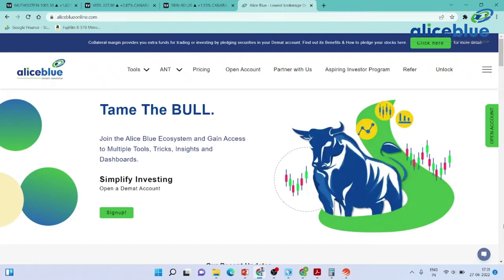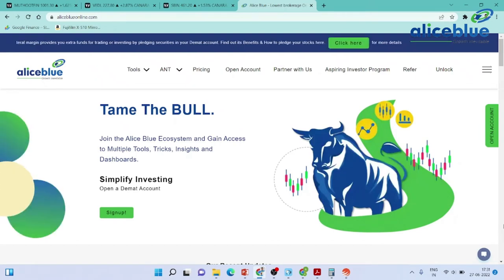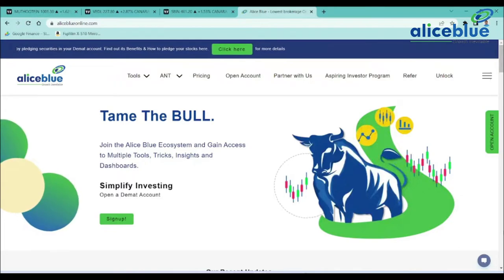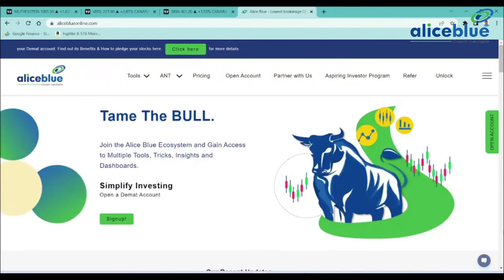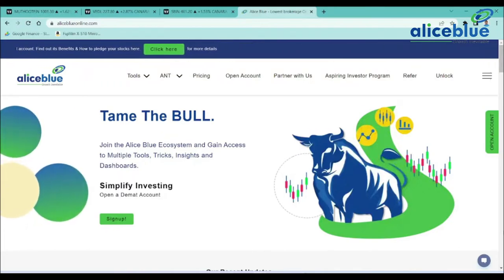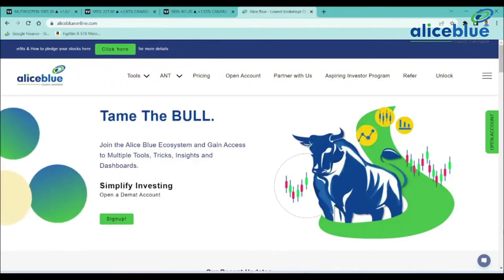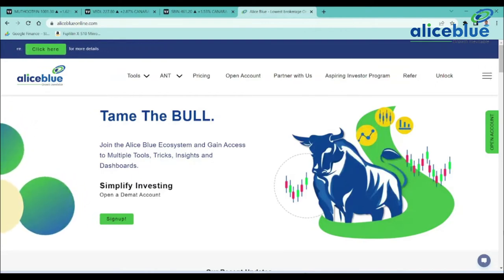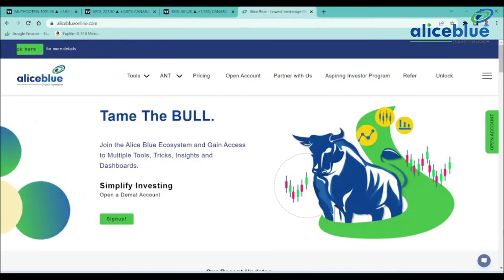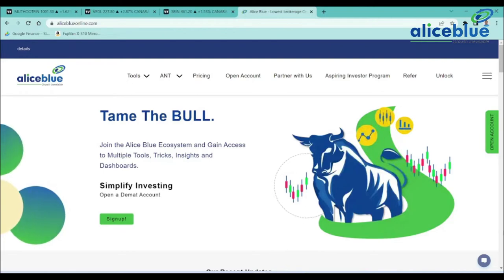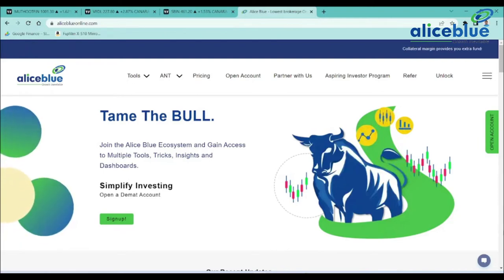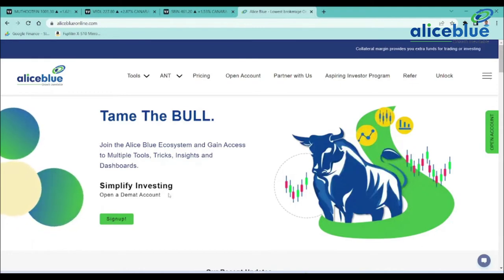Good evening everyone, my name is Anish Kumar, I am the research analyst of Allies Blue Stocks. In this session we are going to see stocks for tomorrow's watchlist and how to do technical analysis methodology. Do watch the complete video. If you are new to our channel, do like and subscribe to the channel and hit the bell icon to get new video updates.